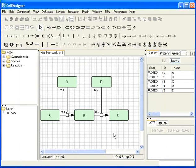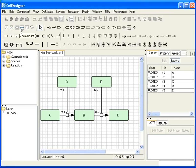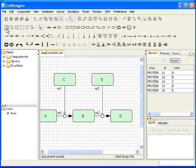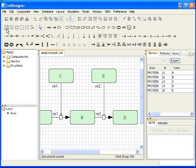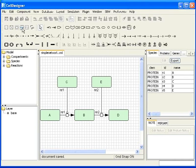Let us see how to zoom the network. We have four options for zoom: Zoom In, Zoom Out, Zoom Fit, and Zoom Reset. I will click on the Zoom In icon twice — we can see the magnified image. Now I will click the Zoom Reset icon and the network comes back to its original size.